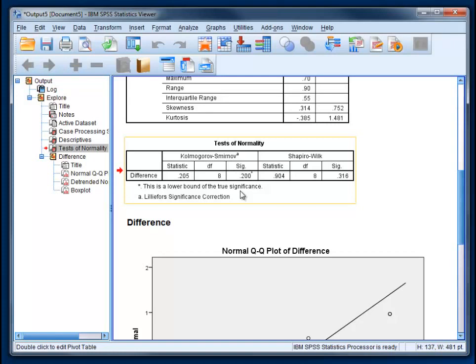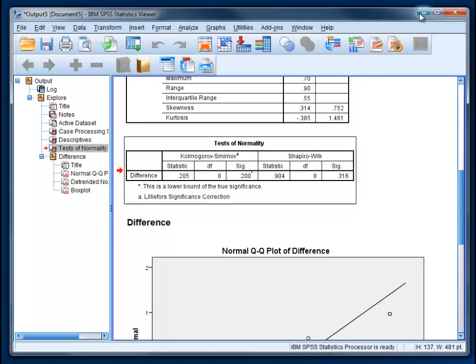If it were below 0.05, then we'd have a problem. So we've met the assumption of normality, and we can proceed with the rest of the test. I'm going to minimize this.